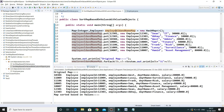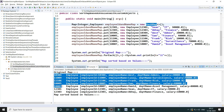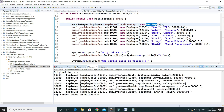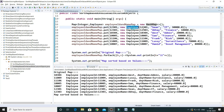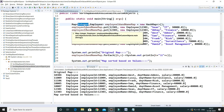As you know, HashMap doesn't maintain any kind of insertion order. So here you can see the entries we added. Now I want to sort based on the Employee object — but Employee has many fields, so on which attribute would I like to sort? In this case I'd like to sort based on the employee name.